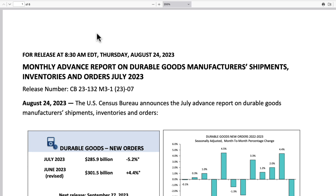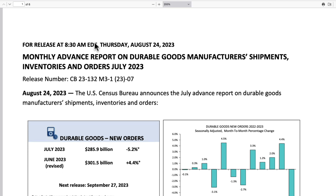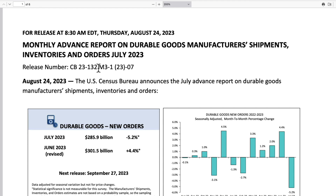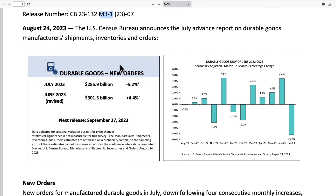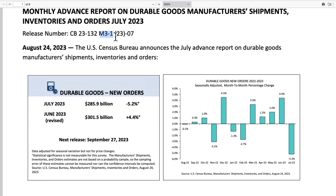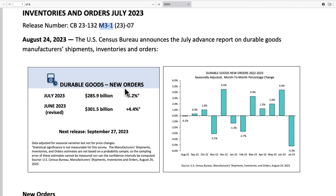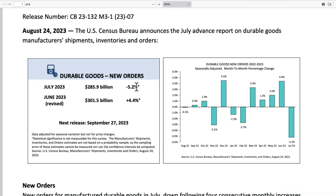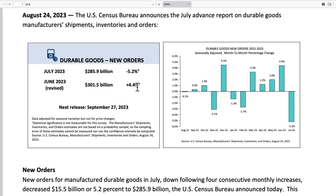This is the durable goods report put out by the Census Bureau. The technical name is M3-1. The headline came in at negative 5.2%, with June revised to plus 4.4%. I point that out because we're going to see that figure again a little later on.